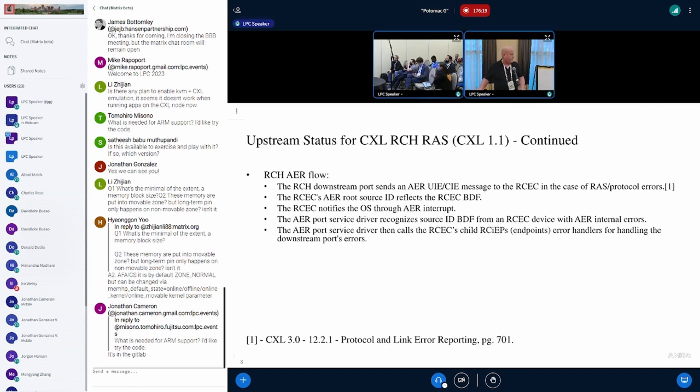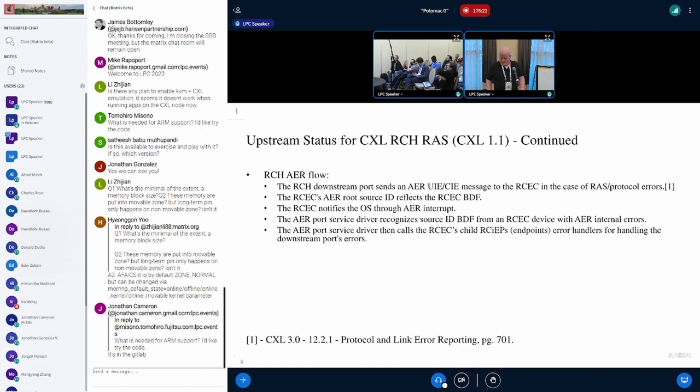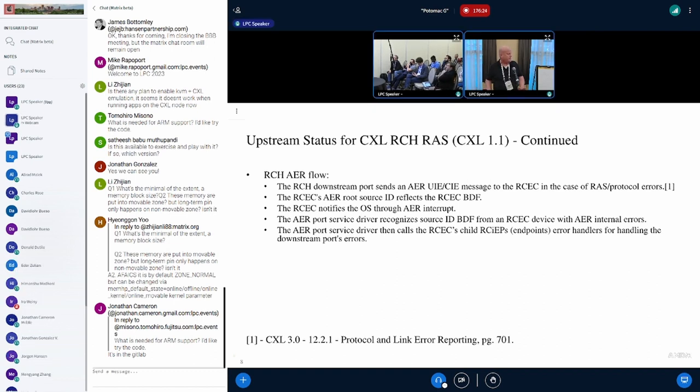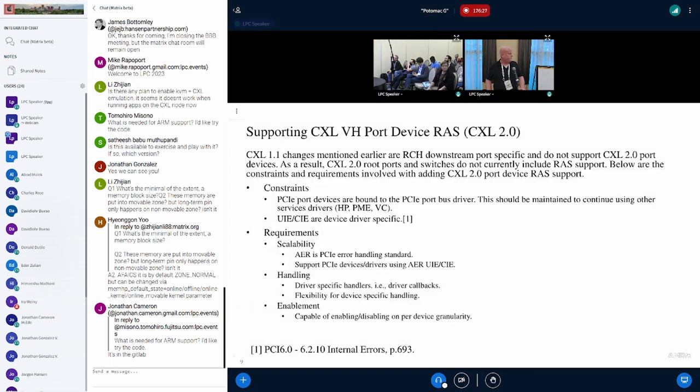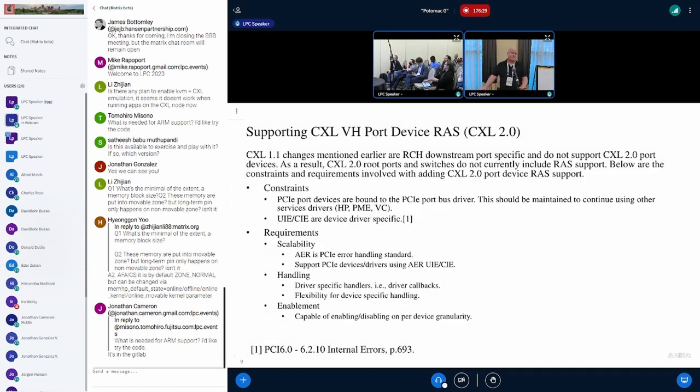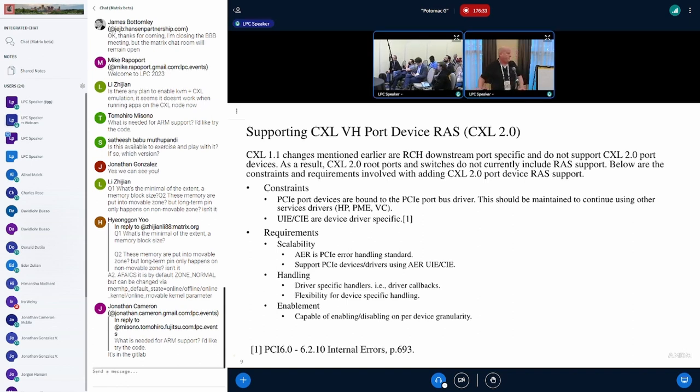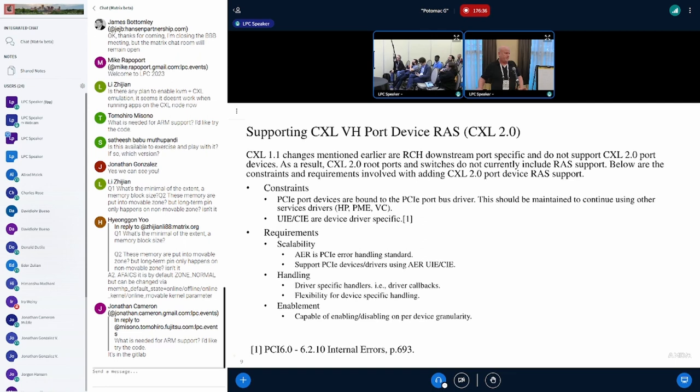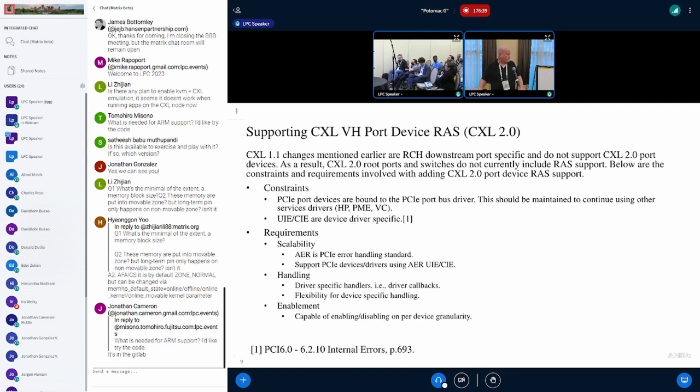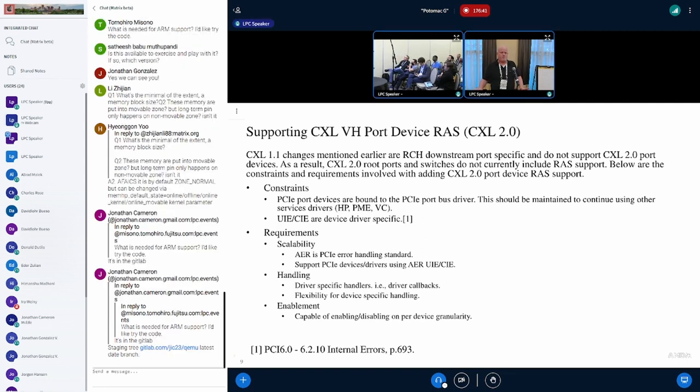I should note that the patch was actually accepted. It's in 6.7. This brings us to CXL 2.0, also known as VH mode. What I mentioned about CXL 1.1 does not apply here because it's a different topology. This is looking forward into the future with what needs to be done.